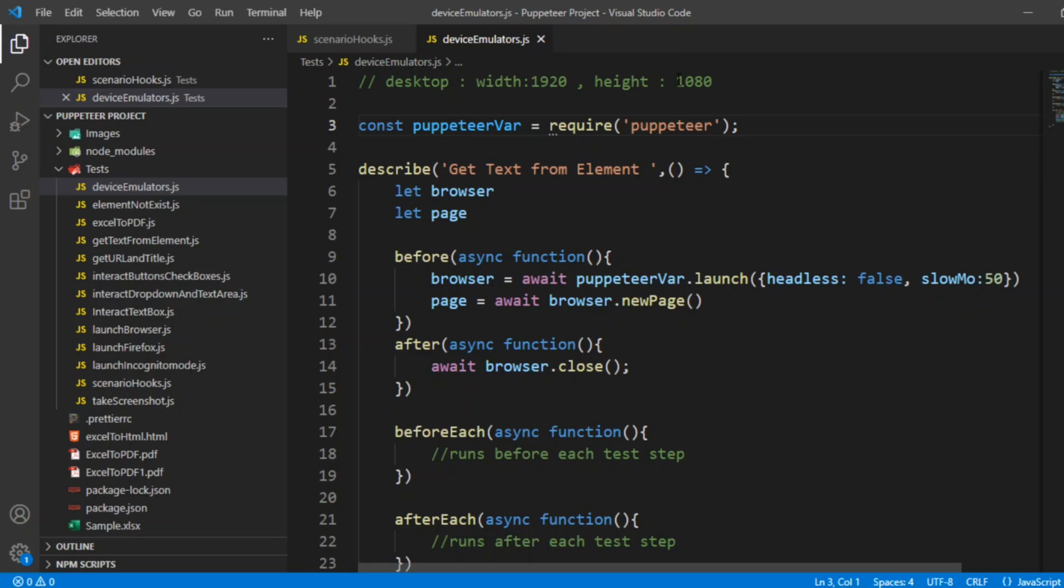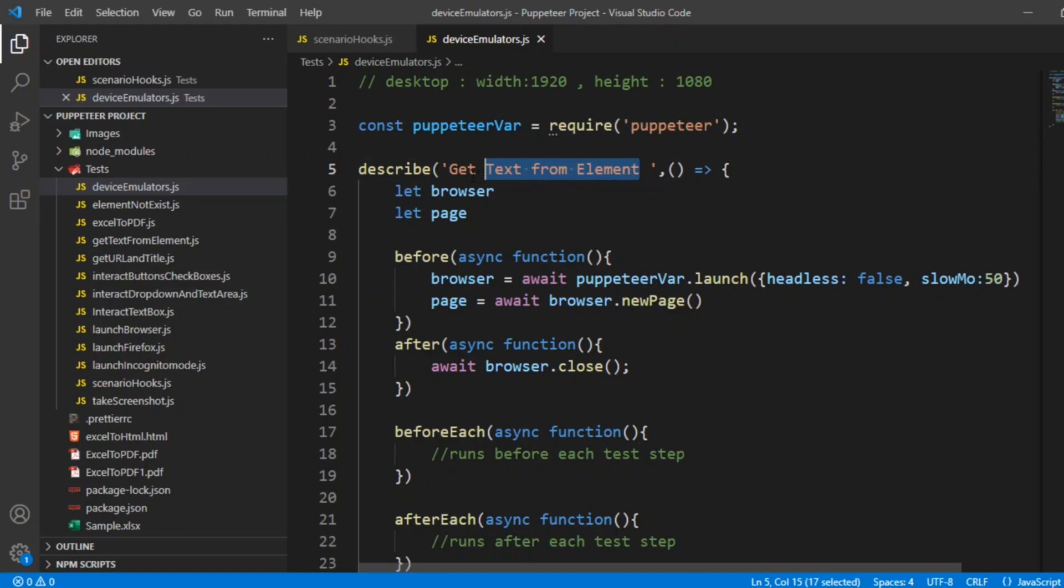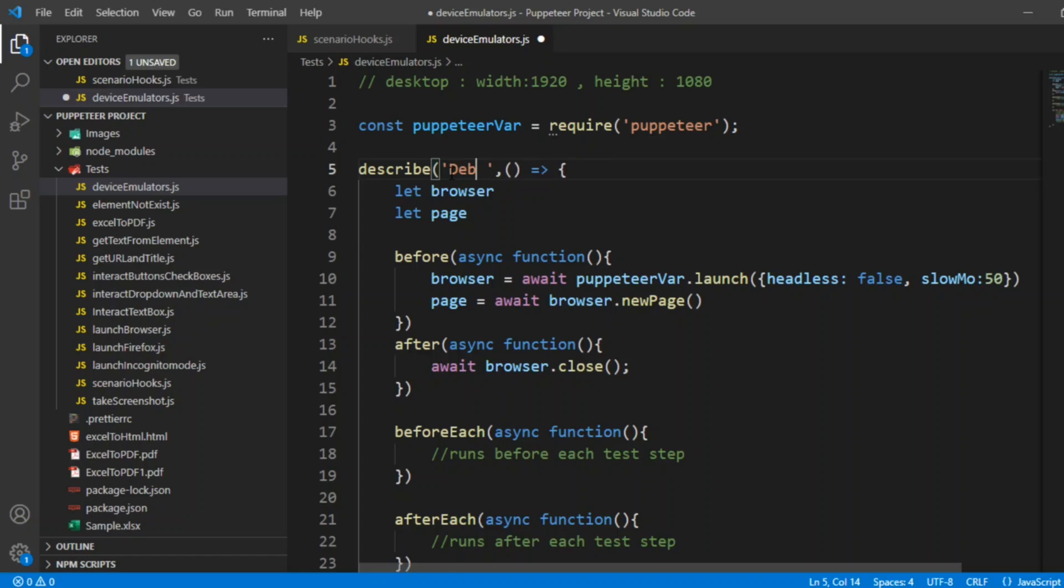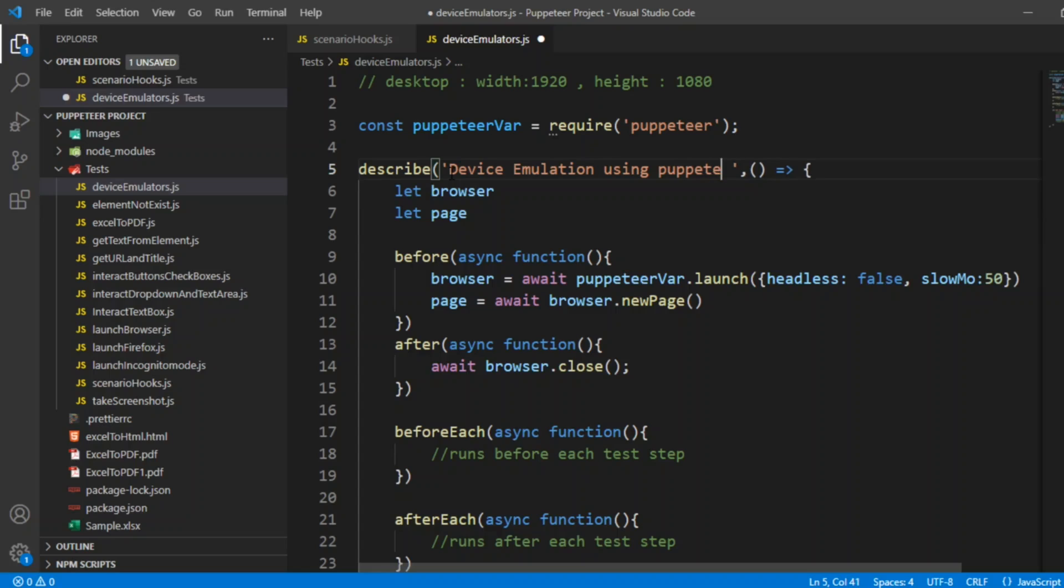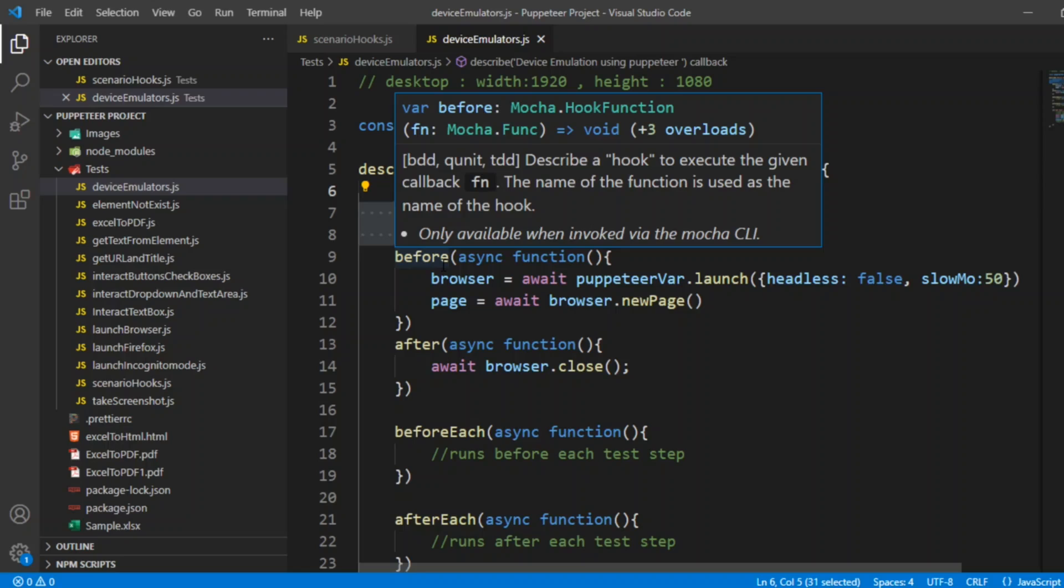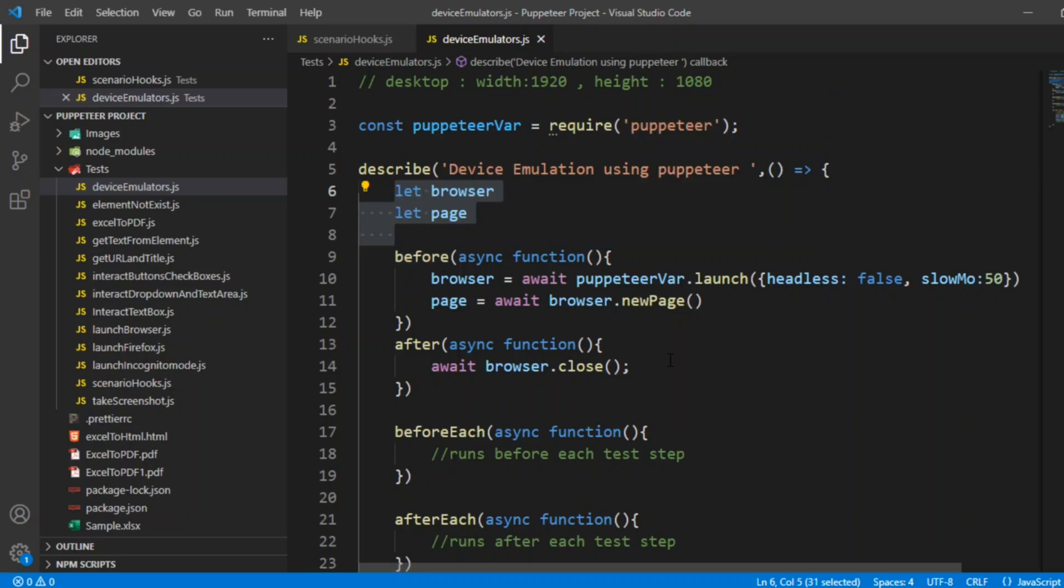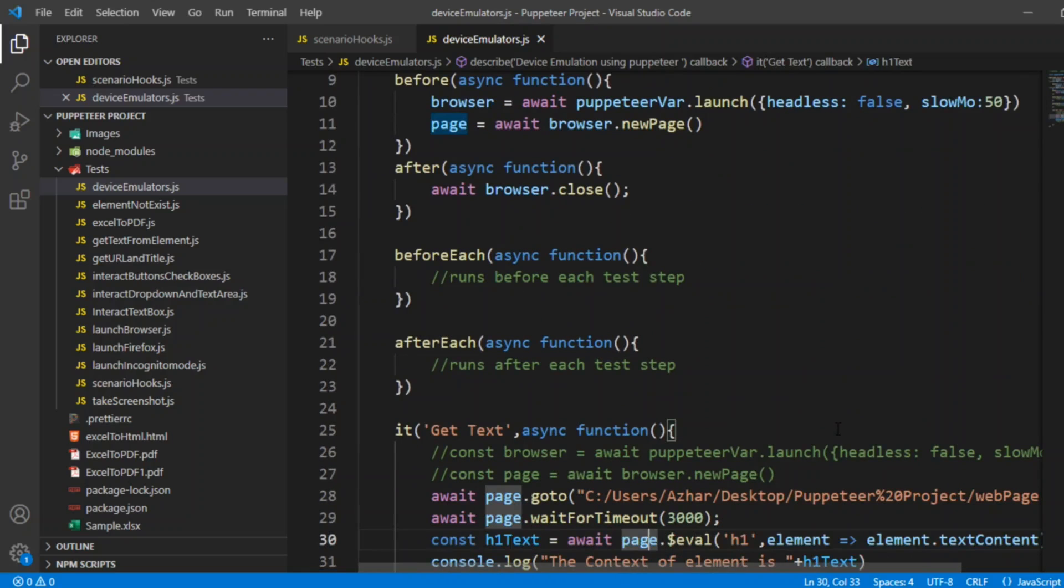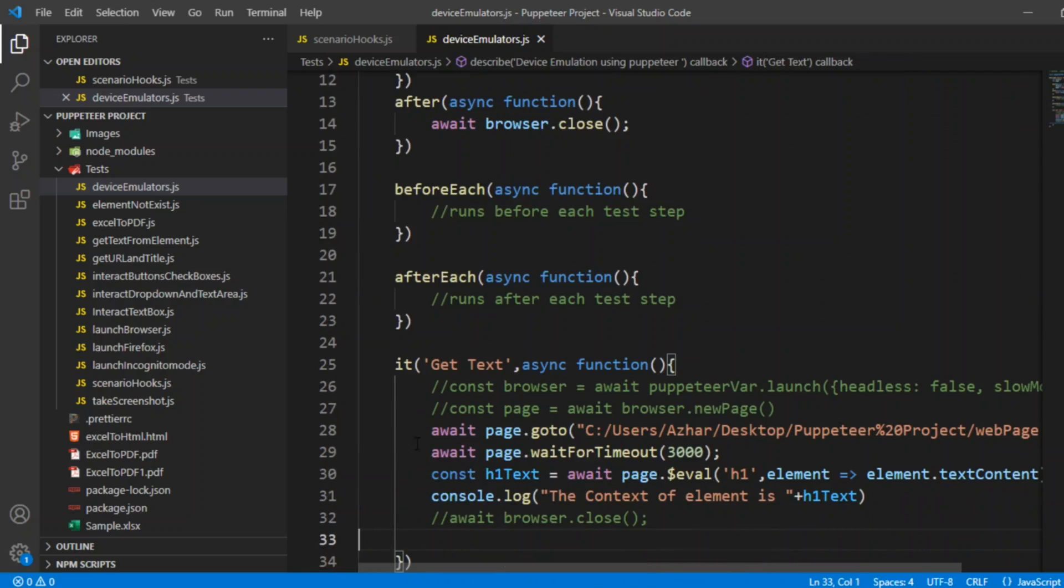Let us continue with the same code. We need a Puppeteer variable, creating a Puppeteer object. And this one I'll remove the text and I'll write device emulation using Puppeteer. Now, let's take browser and page as simple objects, created here. And we need a before and after. Before, we can create a browser and also the slow-mo and also the page we need. And let's take URL here itself.